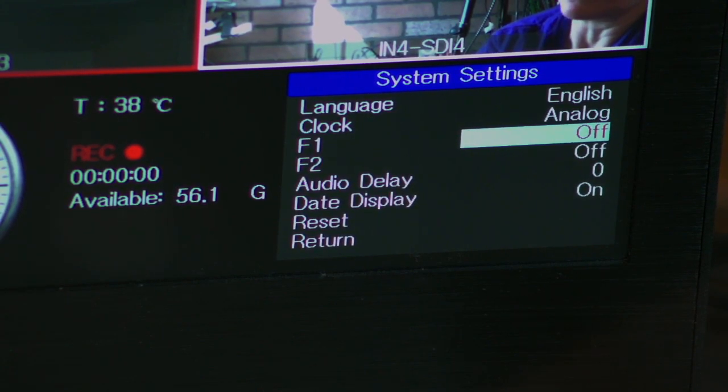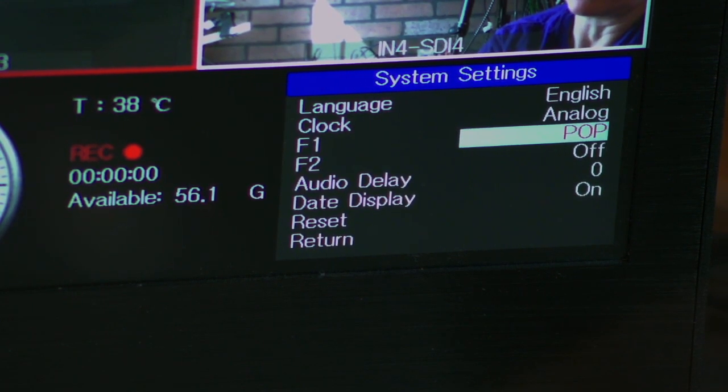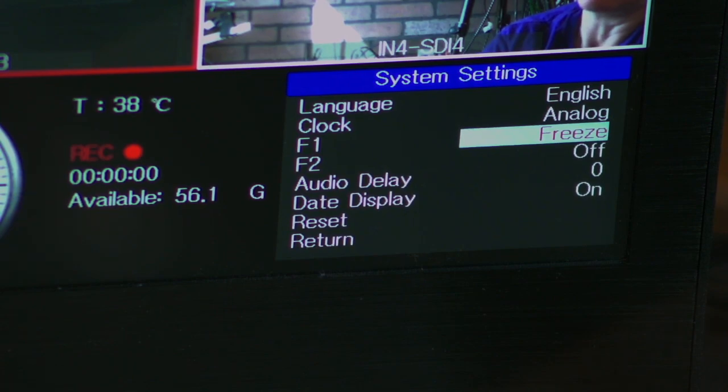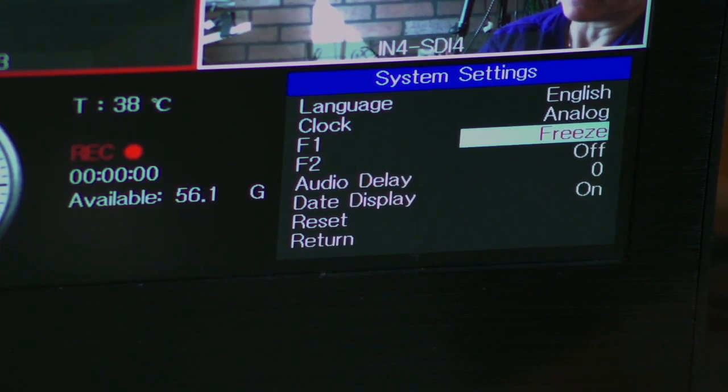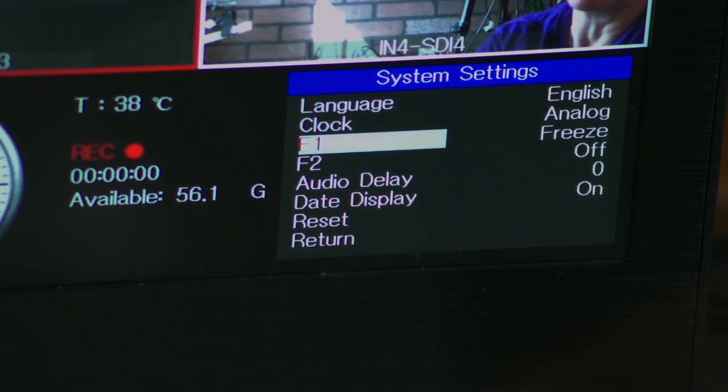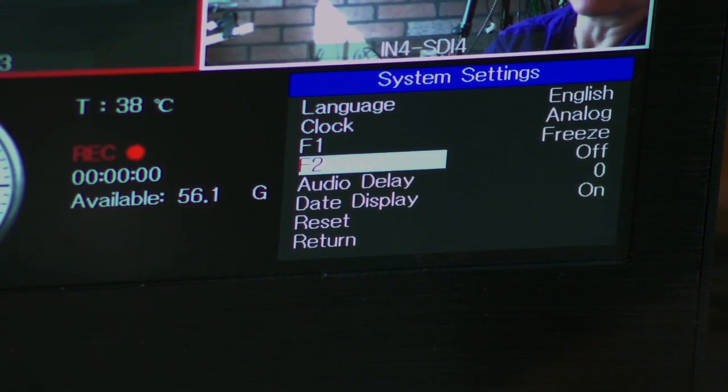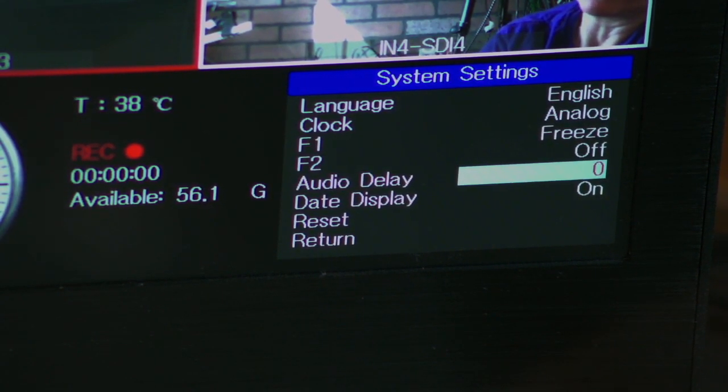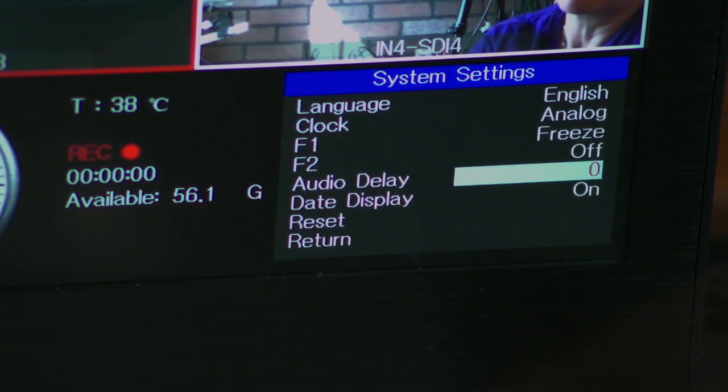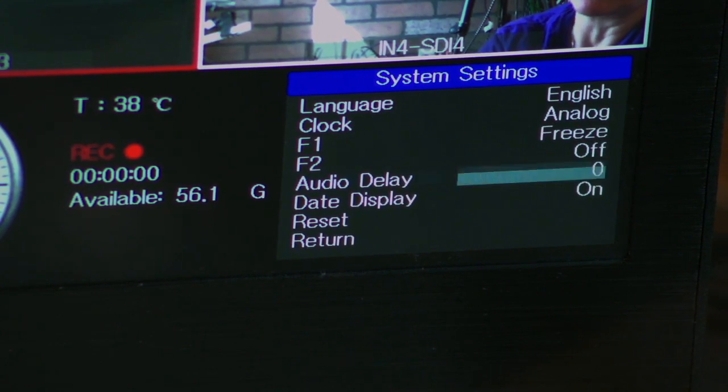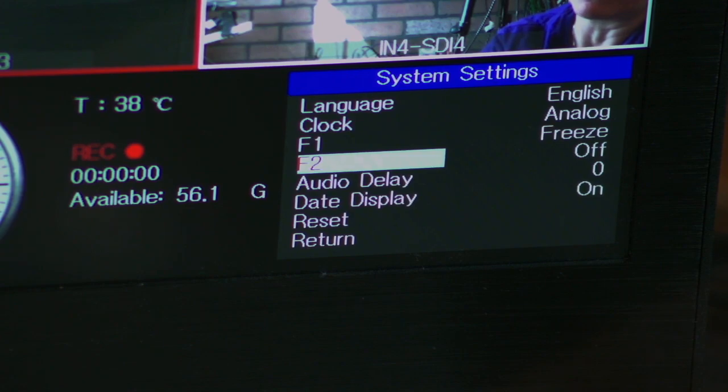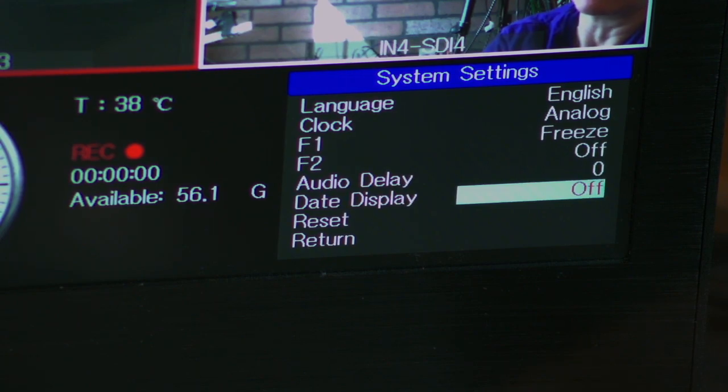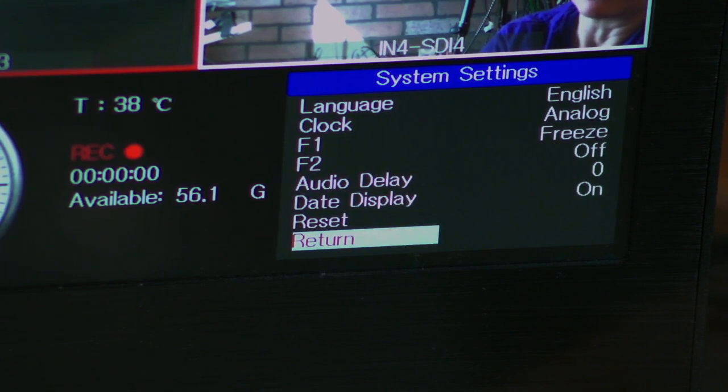So, if you turn it off, that's what that happens. You can turn it to have that button act as a PIP, or act as a POP, Luma, or Chroma. To me, that doesn't make a lot of sense, because those buttons are already there. So, I think they have more things coming in the future upgrade. Same thing with F2. Audio. So, you can, if you have a little delay, you can mess with that. And if you want your date on or off on the menu, you can just turn that off. That'd be on the clock menu. And that is that. Return there.